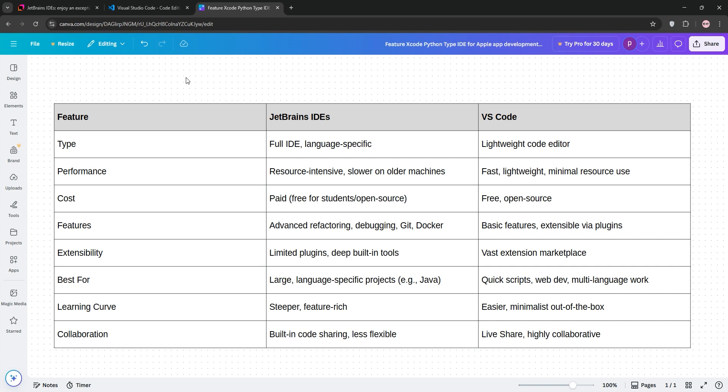For beginners or multi-language projects, VS Code's simplicity wins. For deep, language-specific work, JetBrains is king. Pick JetBrains for robust, professional development in one language and choose VS Code for flexibility and speed across projects. Try both, find your fit, and happy coding!